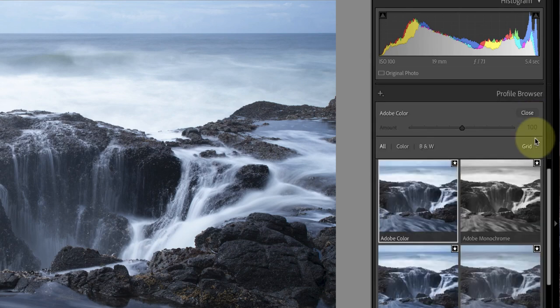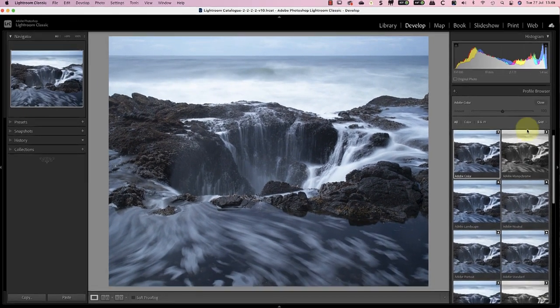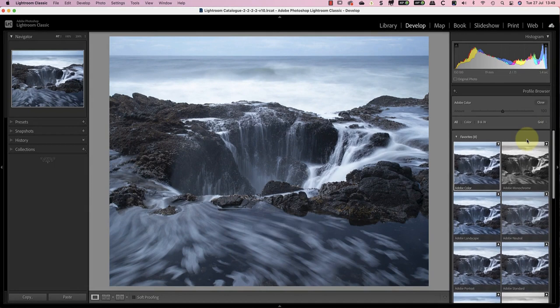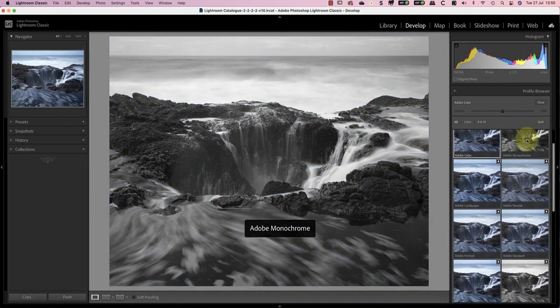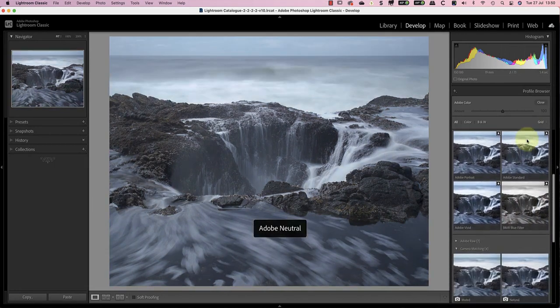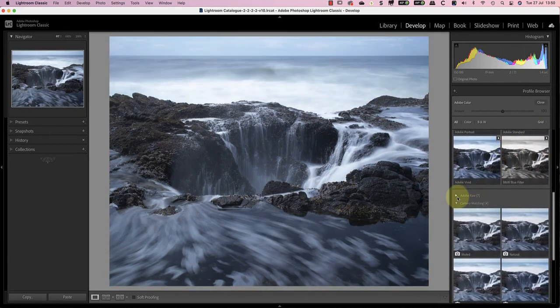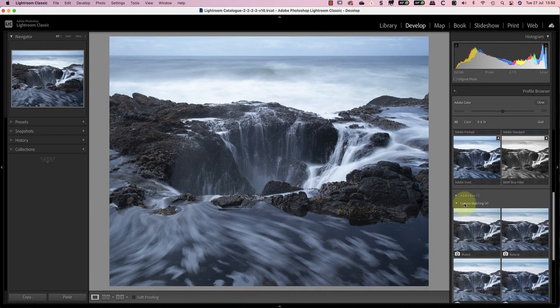I'll therefore change it to one of the color profiles for my camera. When I click on the icon showing the four rectangles, it opens the profile browser. The top section displays the different Adobe profiles, but then below this are the camera matching profiles. These are the camera manufacturer profiles and differ depending on the camera make and model used.